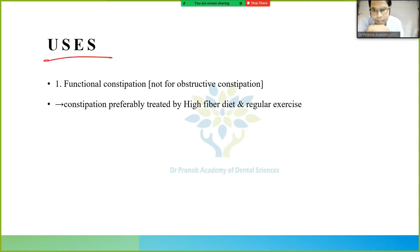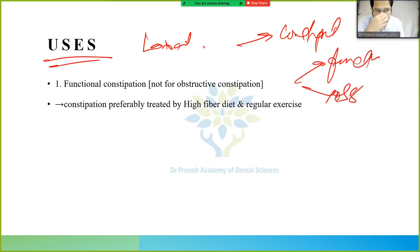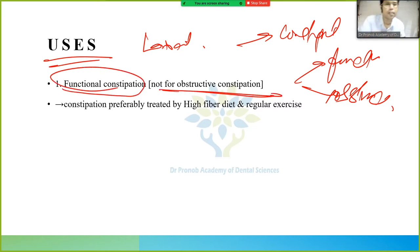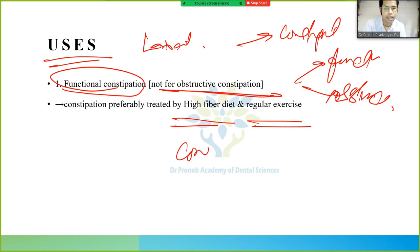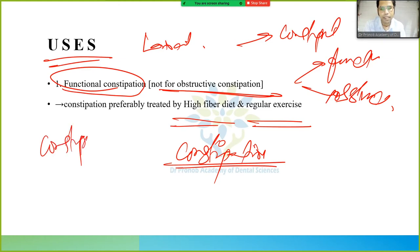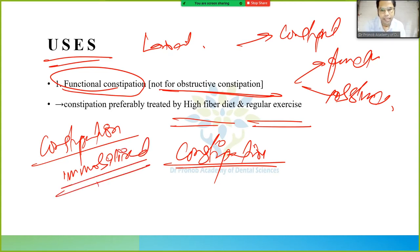The uses of laxatives: if a person takes a high-fiber diet and regular exercise, there is no need for laxatives for constipation. However, immobile or immobilized patients who don't move much have higher chances of developing constipation.